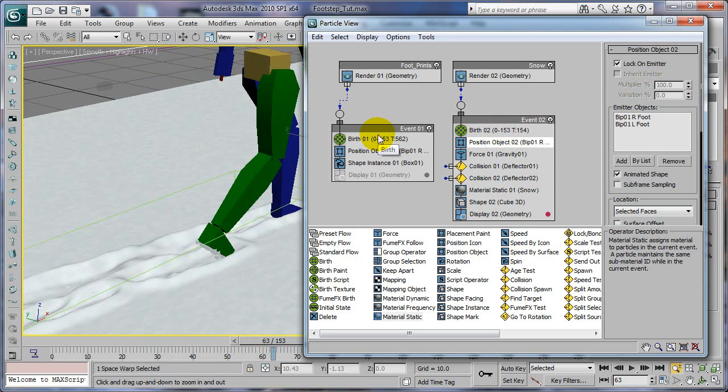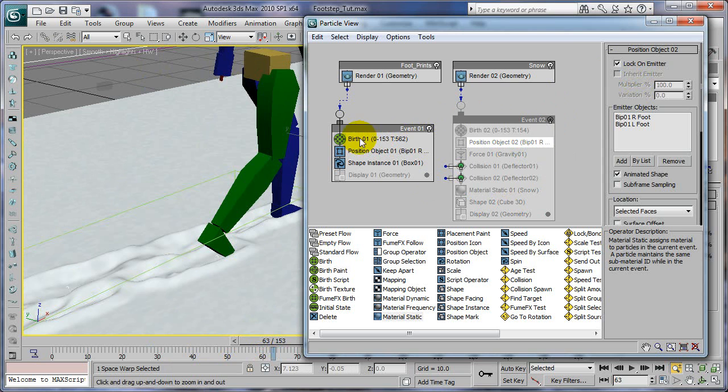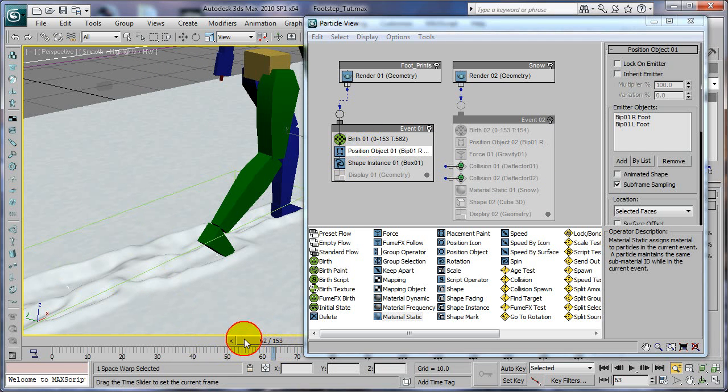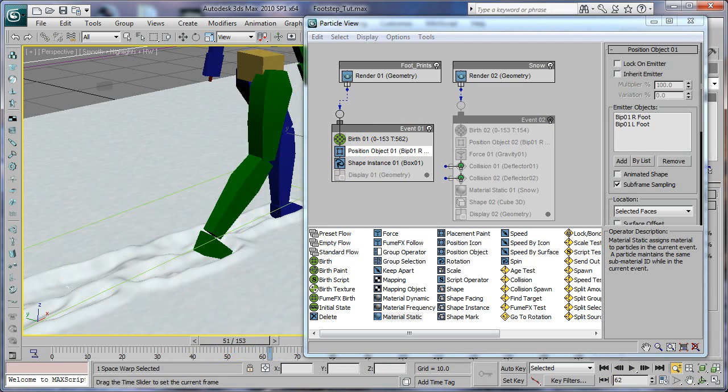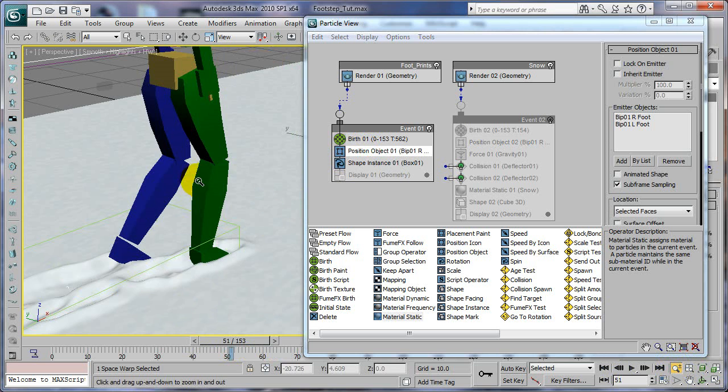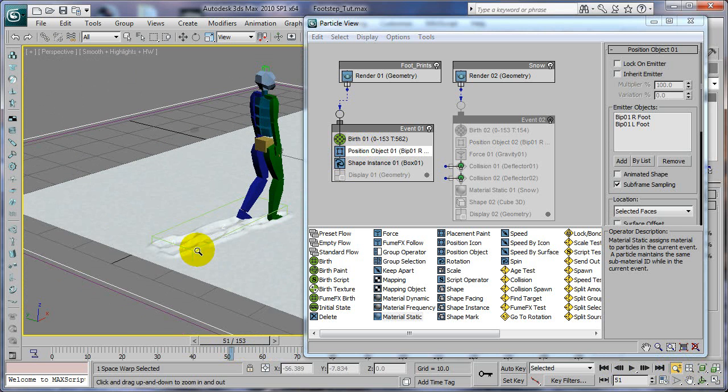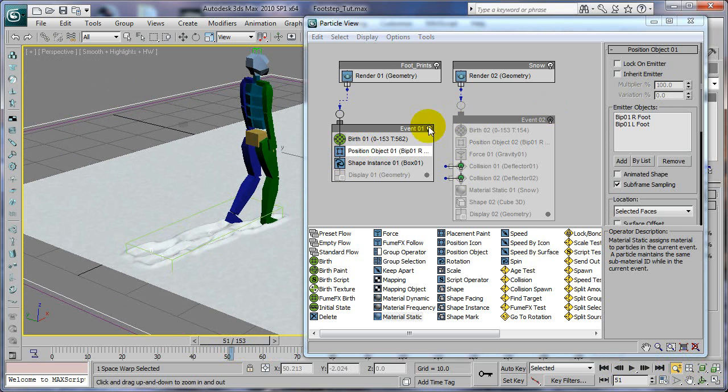And of course you can turn this one off. You can do kind of like the same thing with the... I can't remember if I explained this or not. You can do the same thing on this event for the footprints.